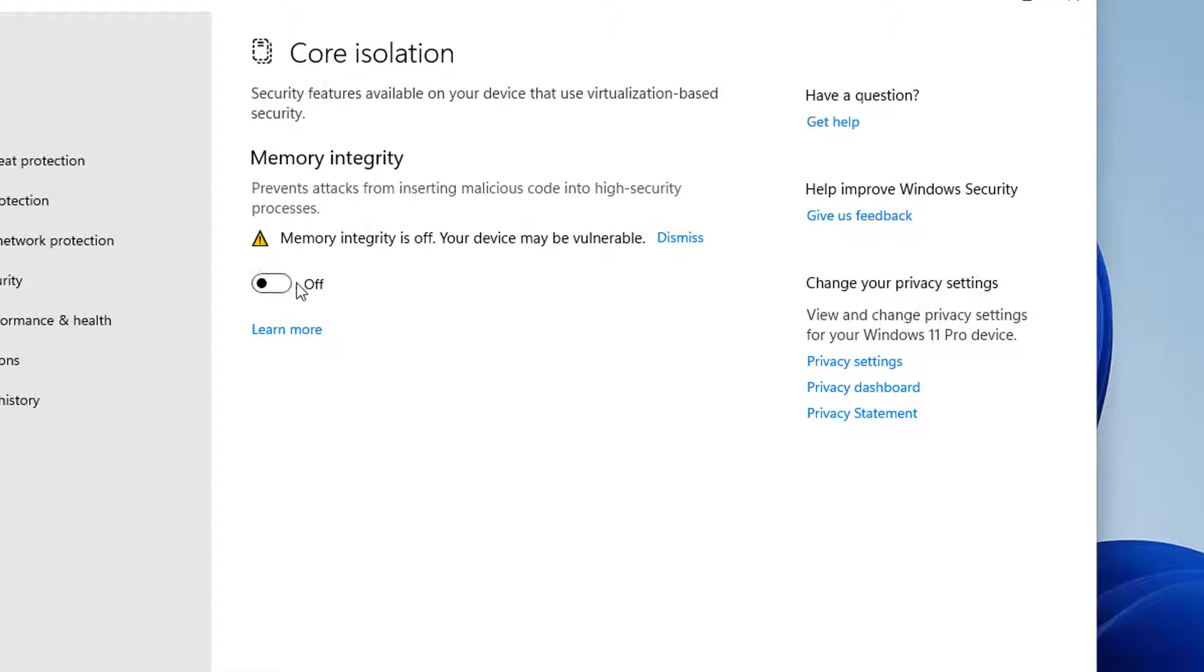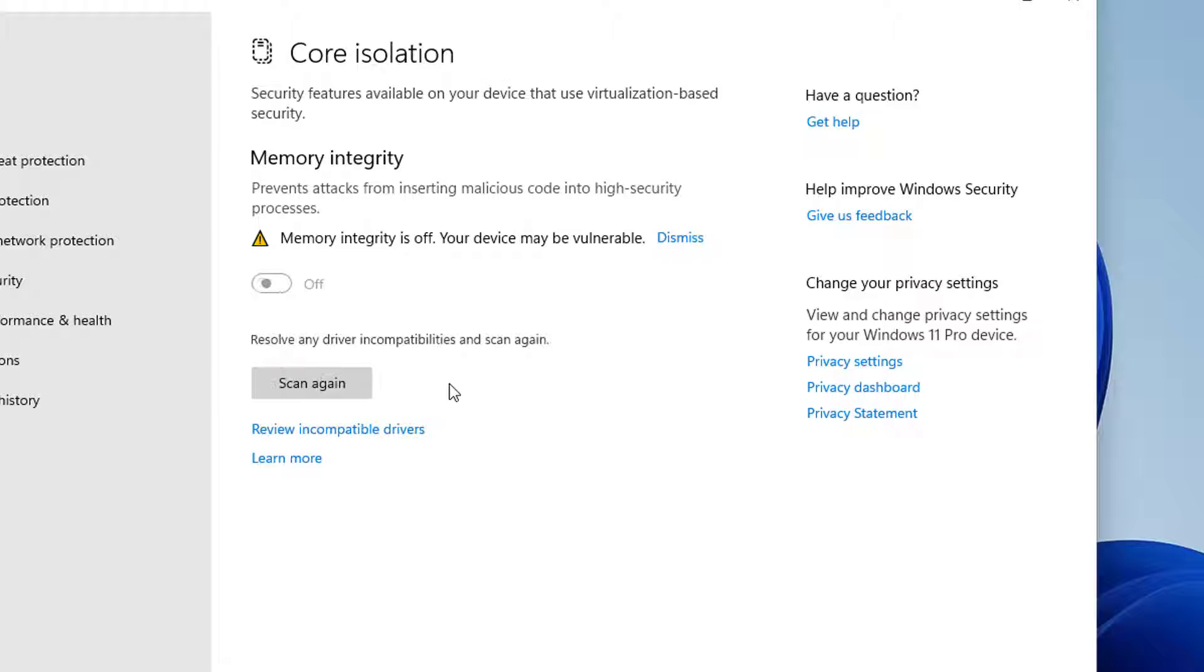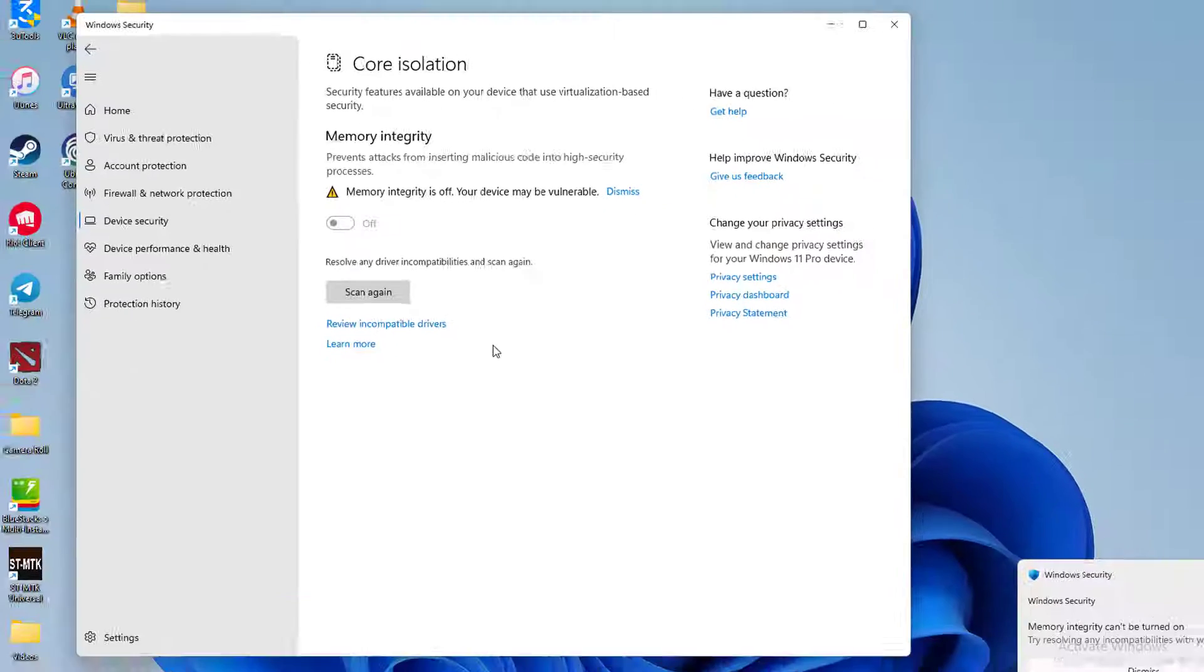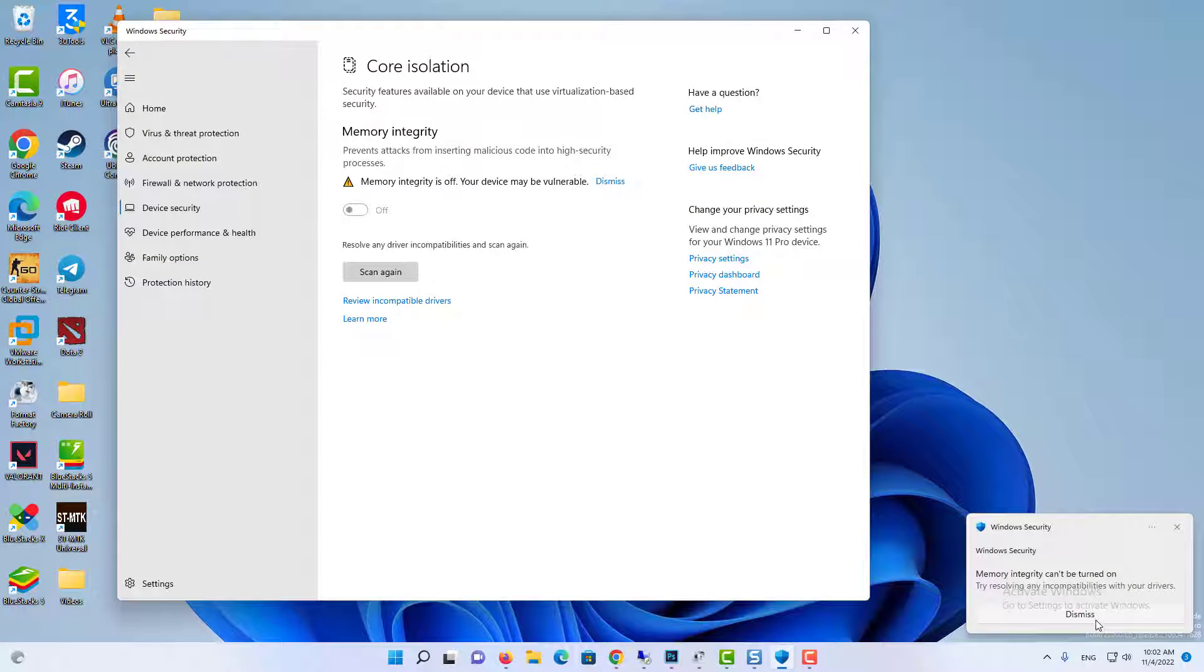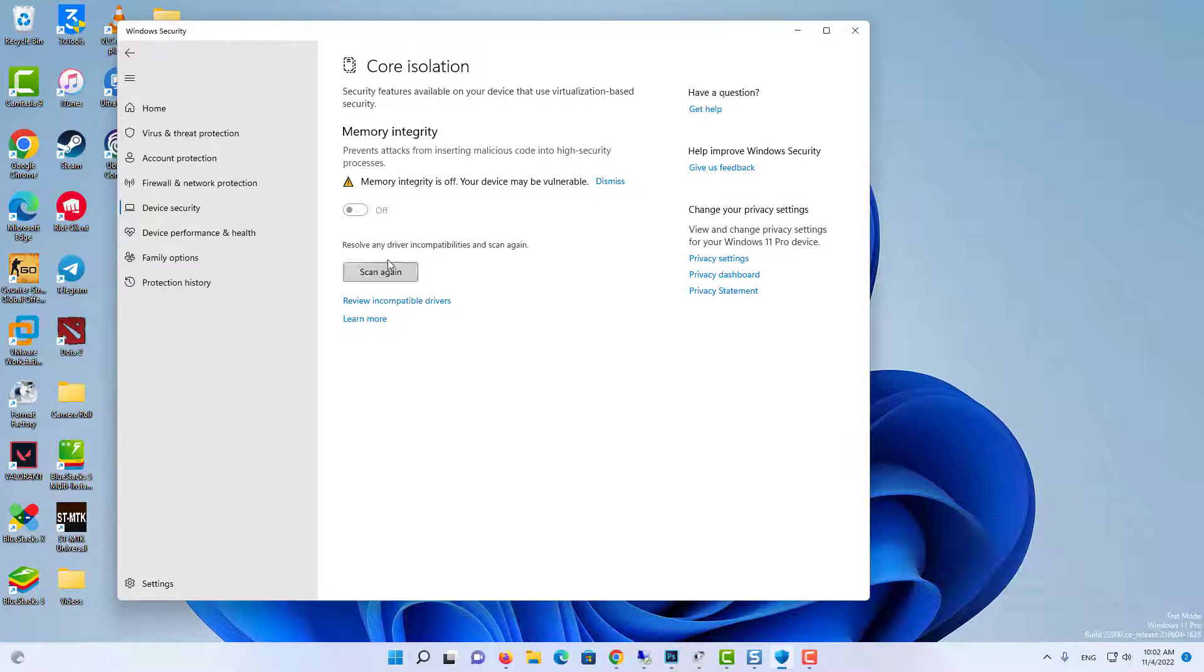When you go to Device Security, you will find that under Core Isolation, Memory Integrity is turned off. When you try to enable it, the system checks for the incompatible drivers.